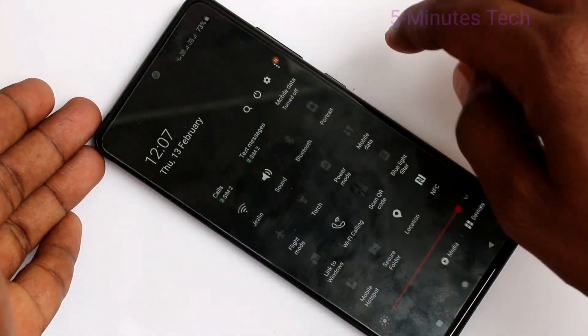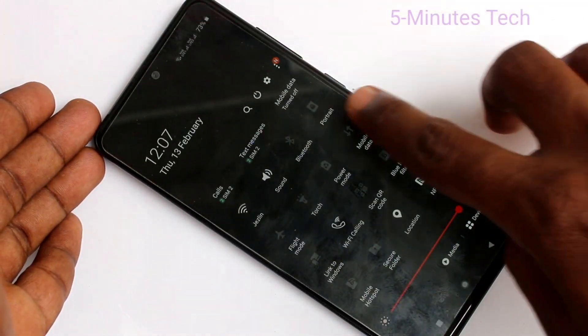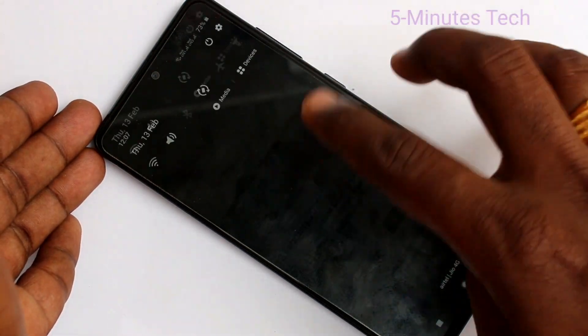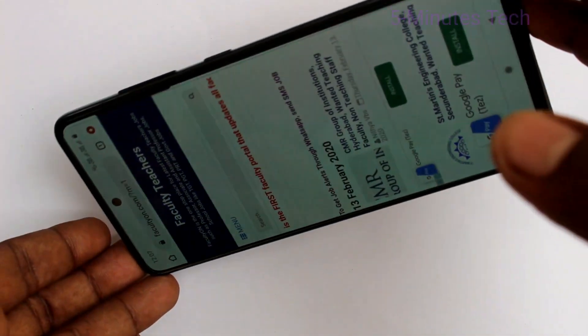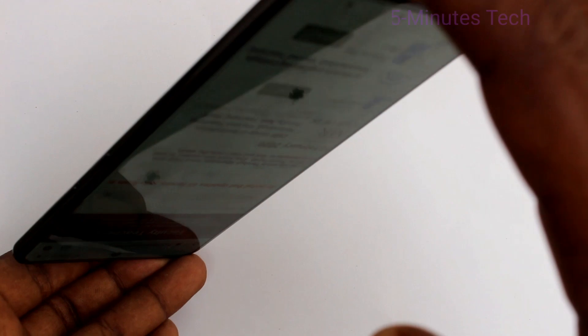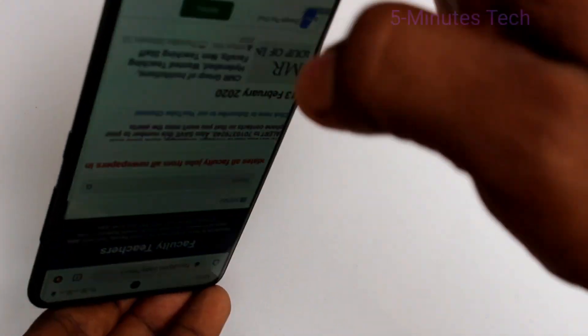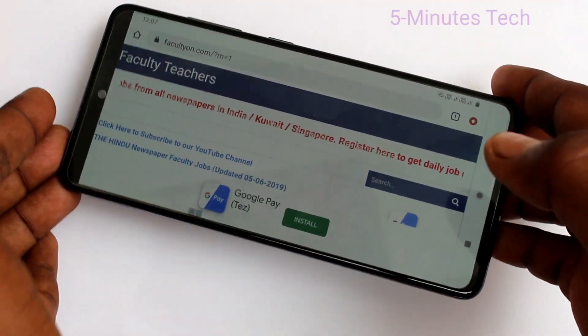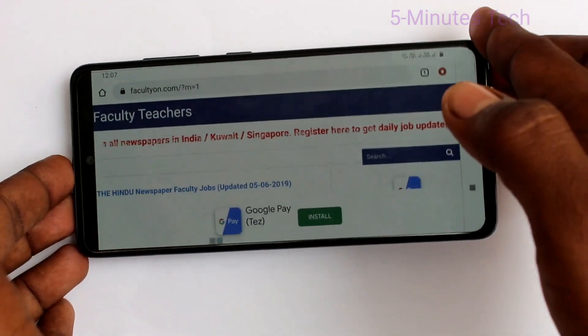Again, if you want screen rotation, turn on that button and auto screen rotation will be in action. And when you rotate your phone, the screen will be rotated. See here — yes, it's rotated.